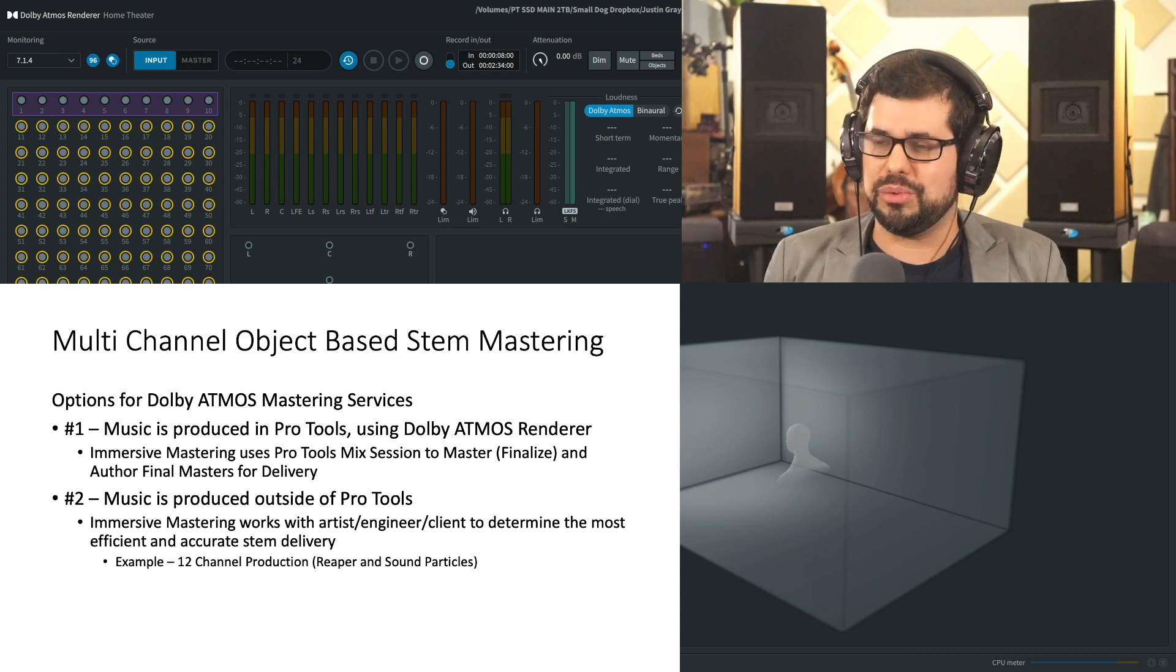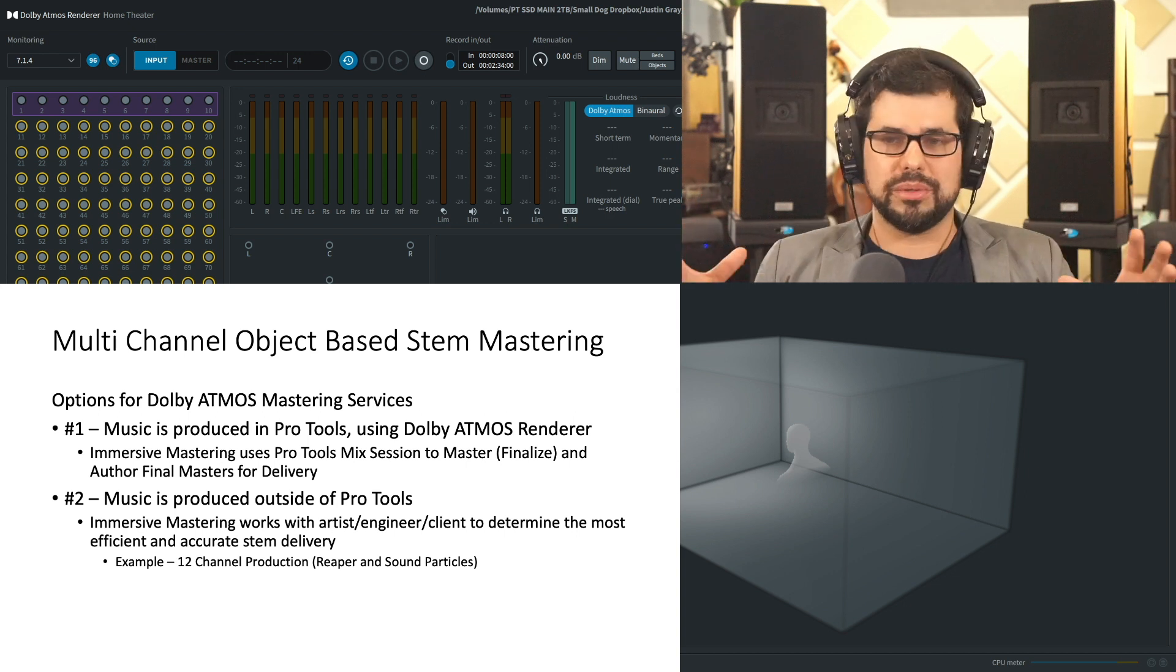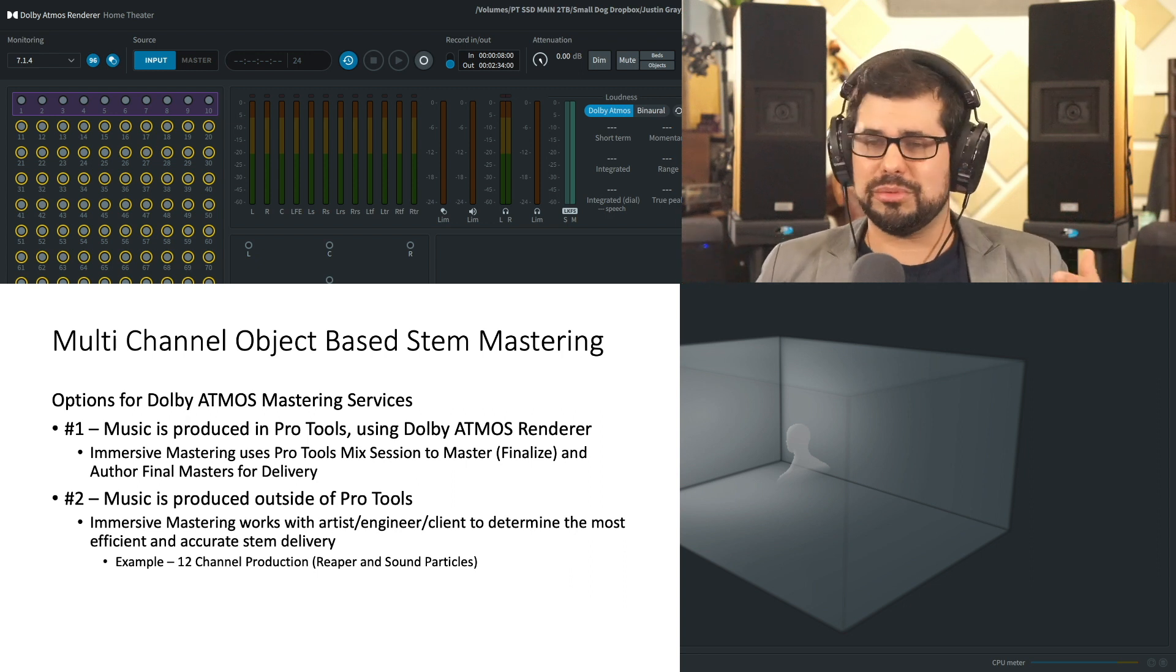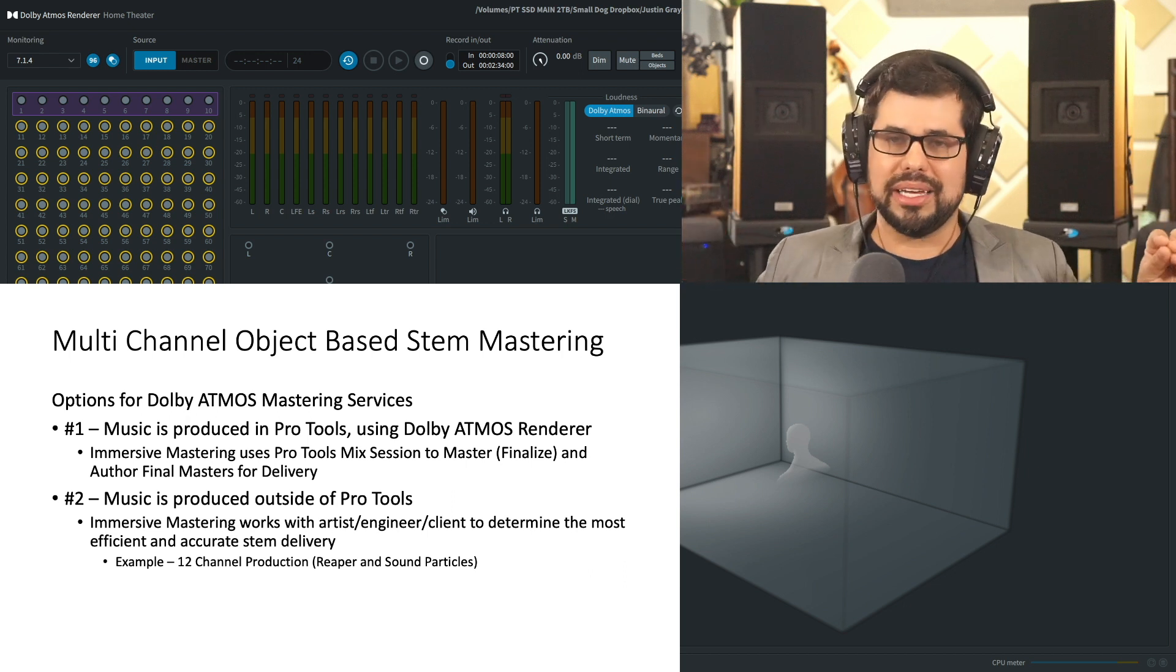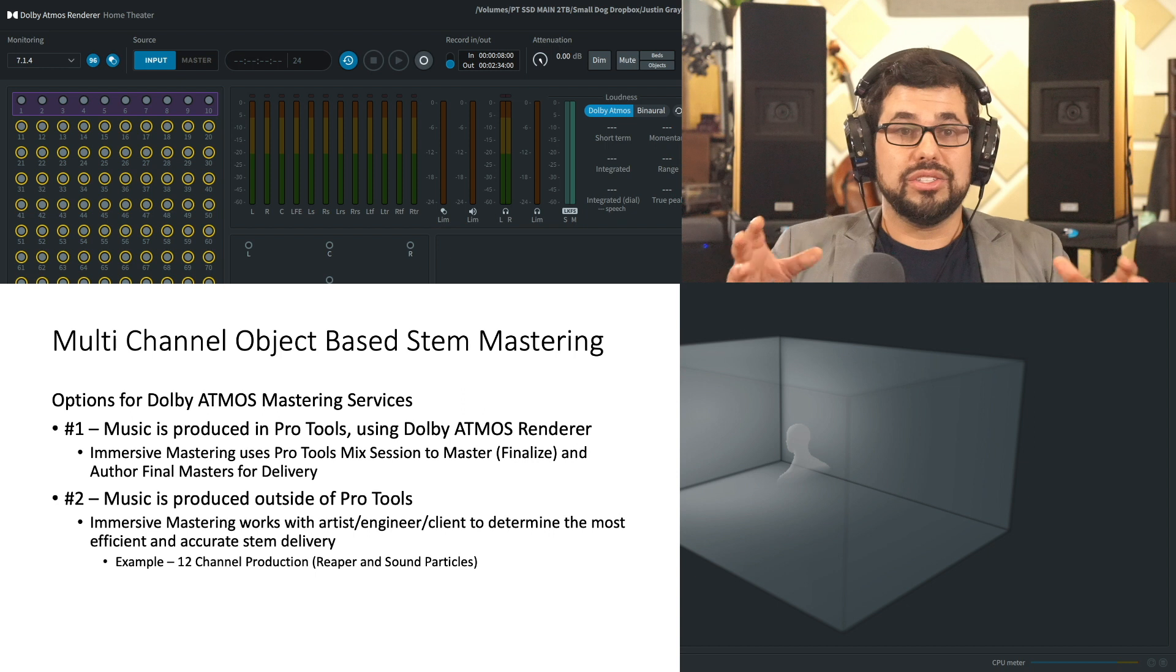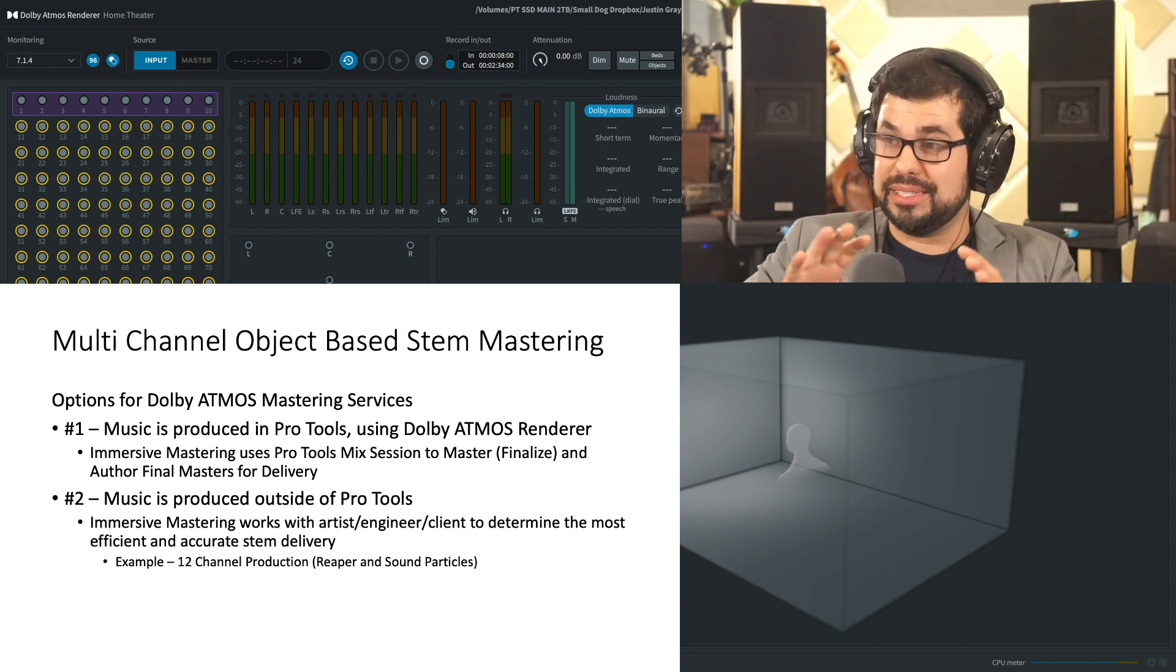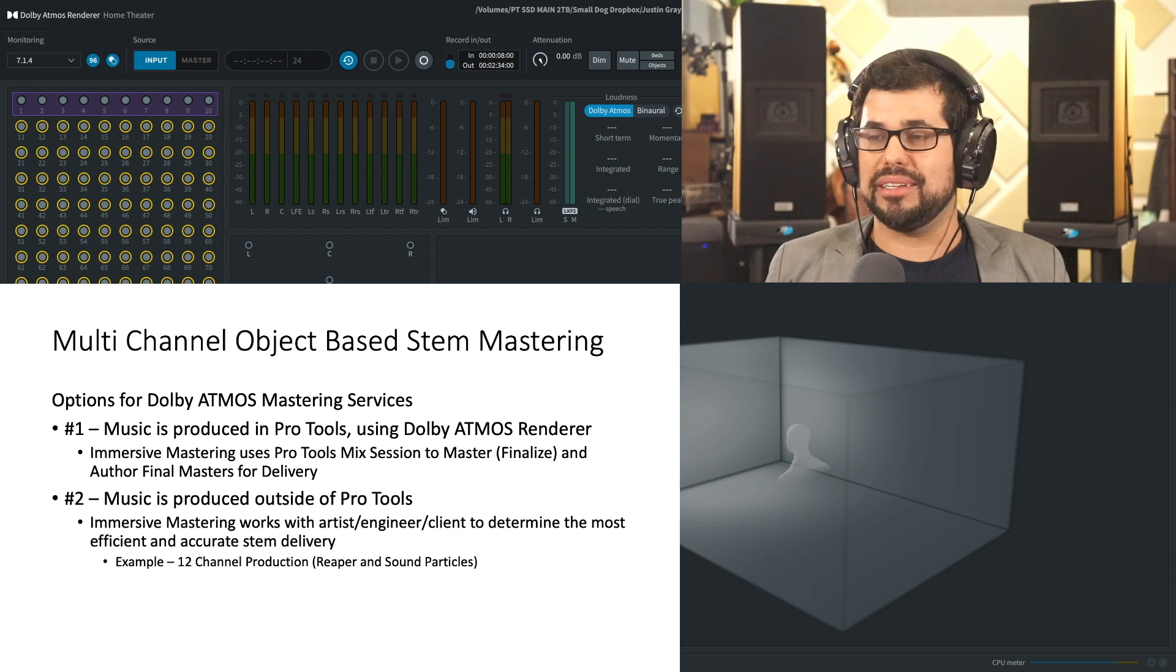It's important to understand that these objects that we use in this format, when they are kept as objects and they are recorded into a final master file as objects, those objects then remain as object metadata that are then decoded by things like Apple Music Spatial Audio, Android's system, Tidal HD's system, Pure Audio Blu-ray system.